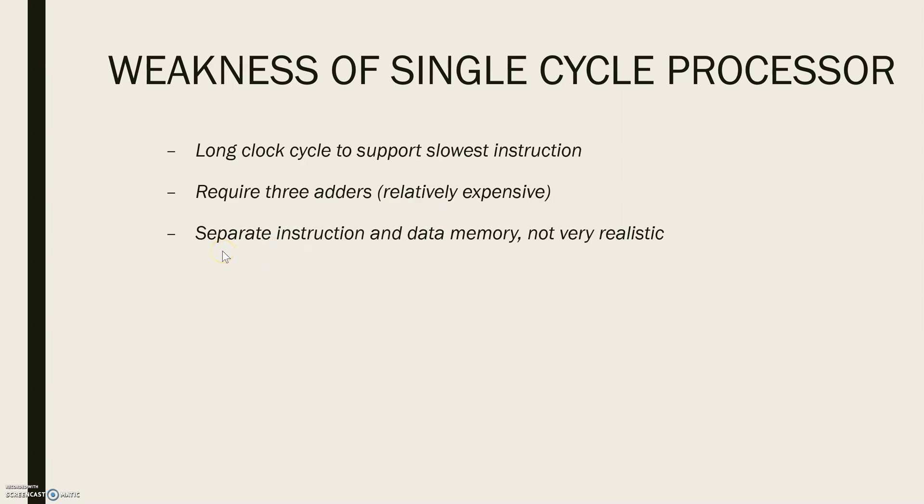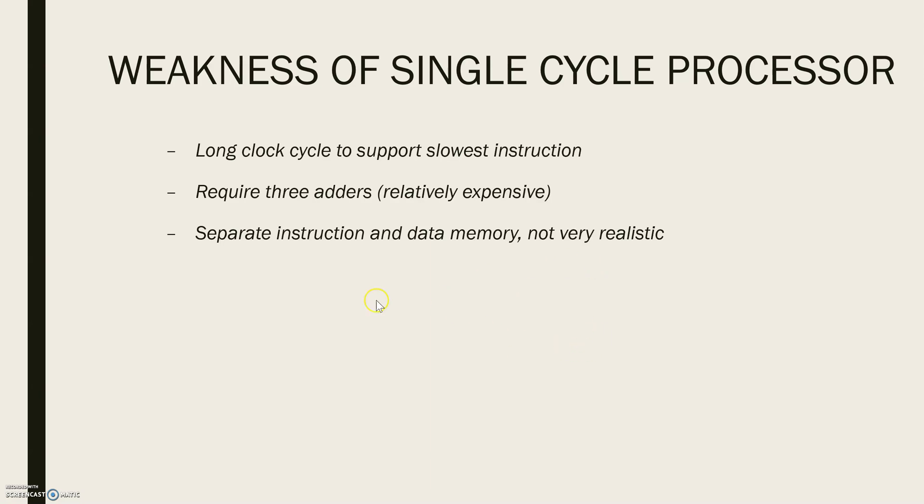The third point is that it has separate instruction and data memory and that may not be very realistic because we know that most of the computers have a single large memory that holds both the instruction and data and that can be read and written as required.